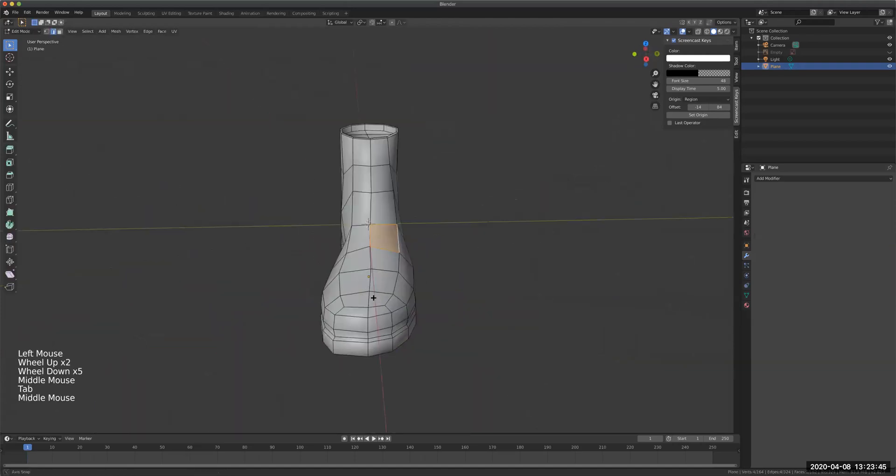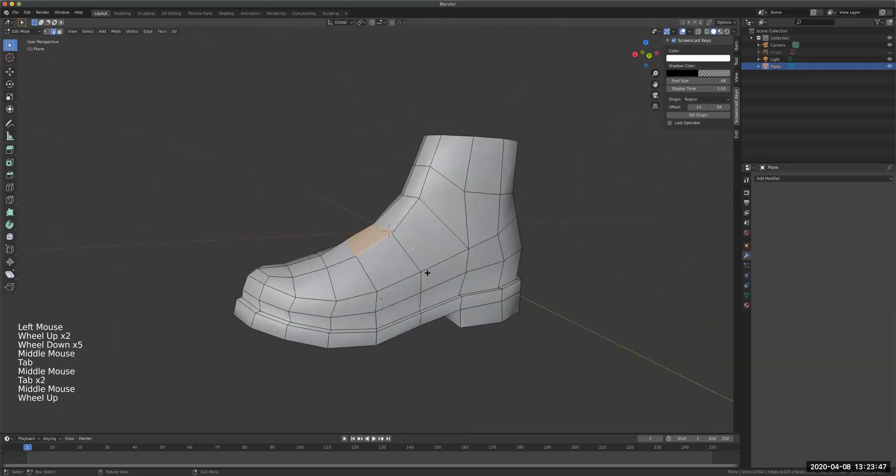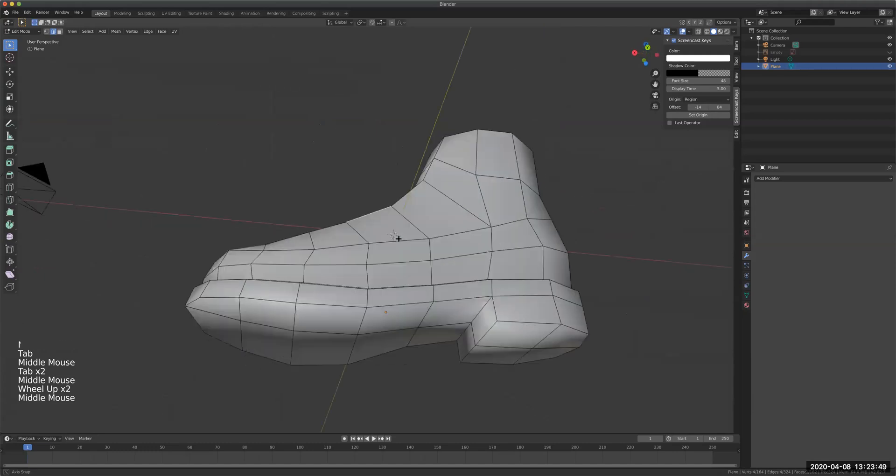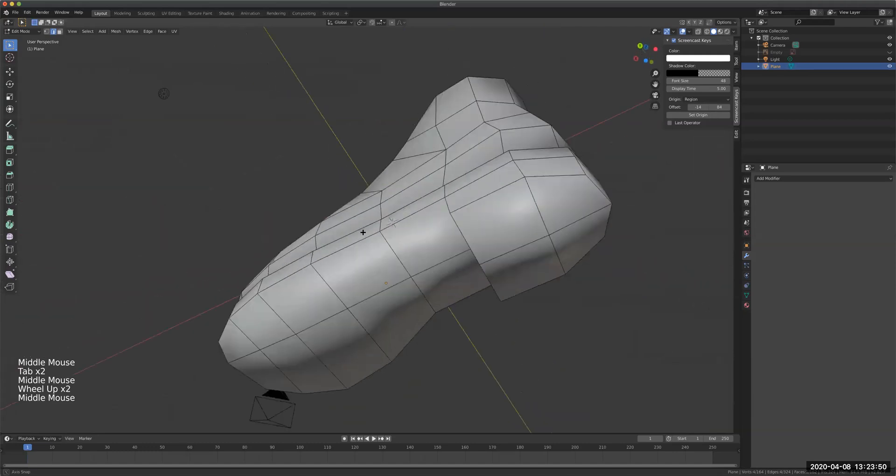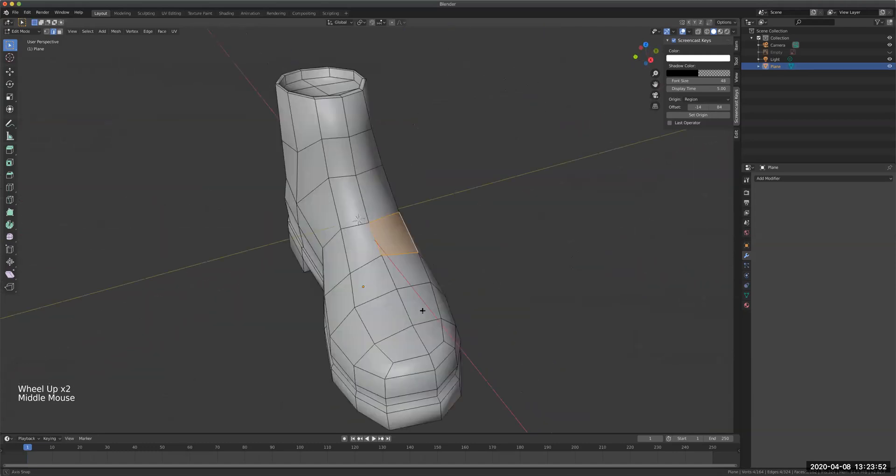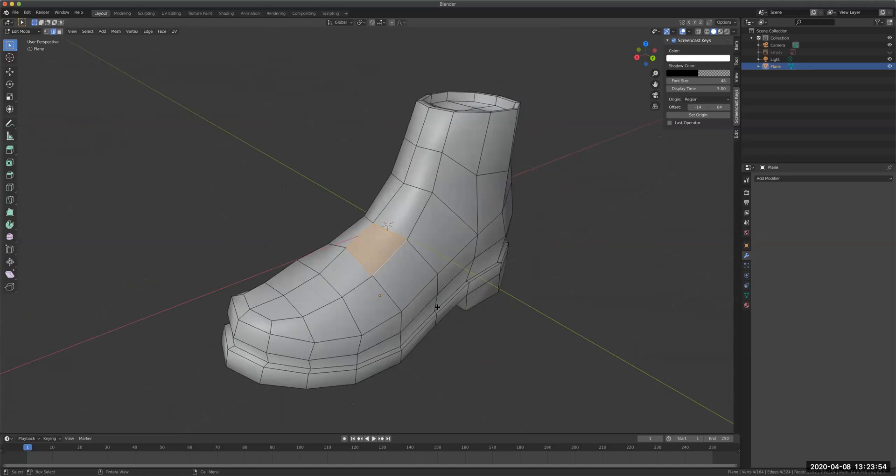And there you have it. Simple boot. Low polygon. And it's based on two drawings. Alright. So I'll stop. A dark captioner. Bye.